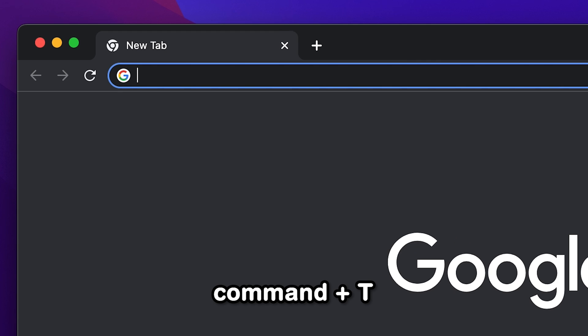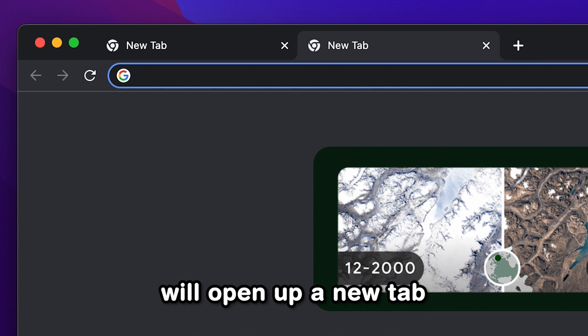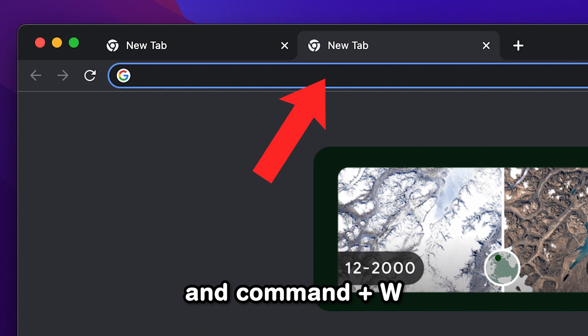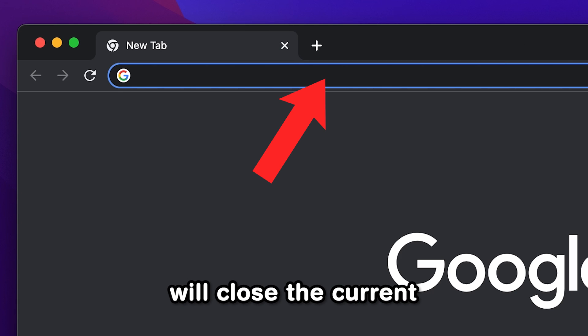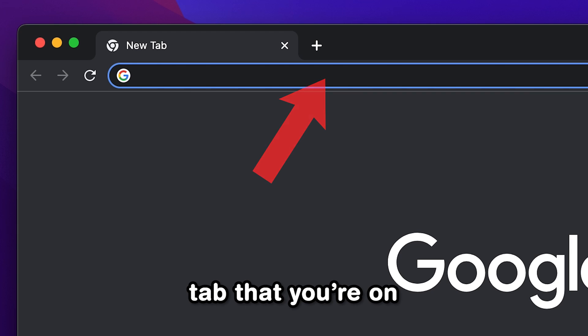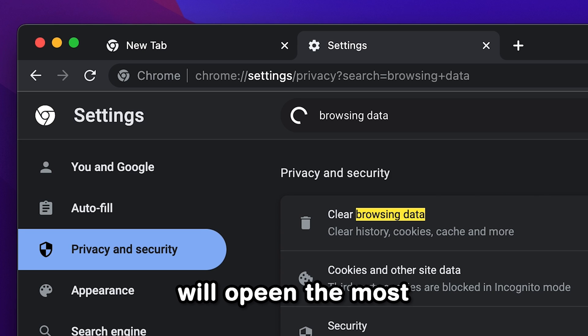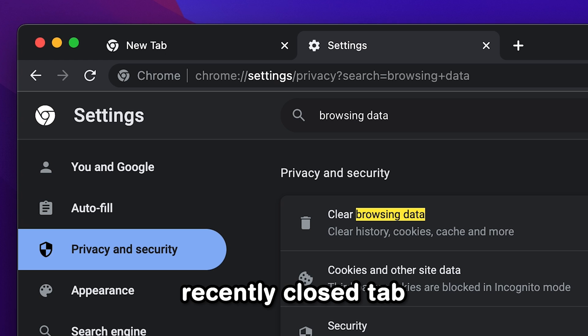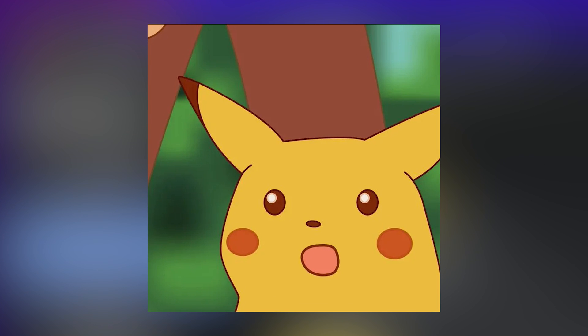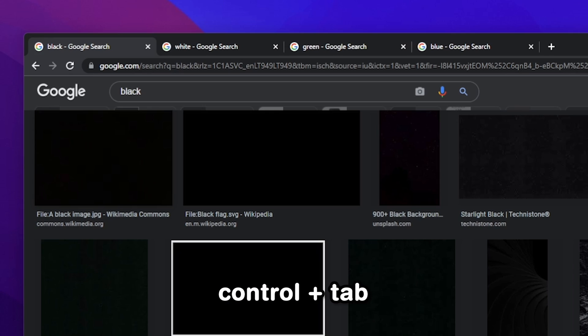Command plus T will open up a new tab and Command plus W will close the current tab that you're on. Command plus Shift plus T will open the most recently closed tab. You'd be surprised how useful this one is once you start using it.